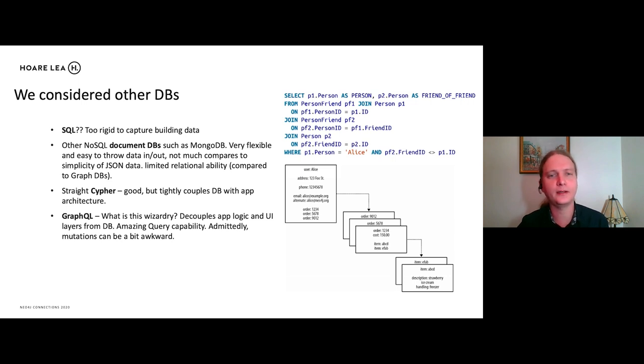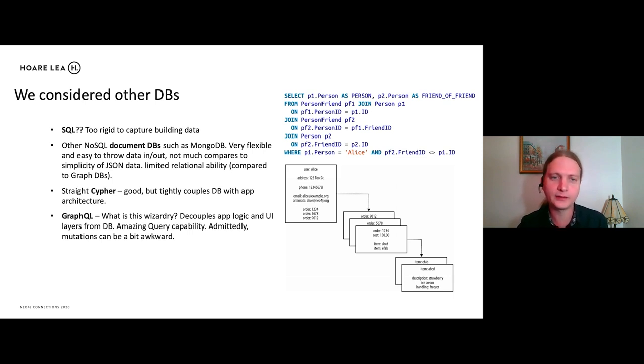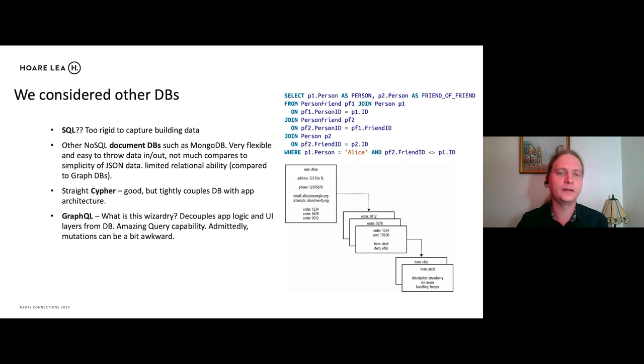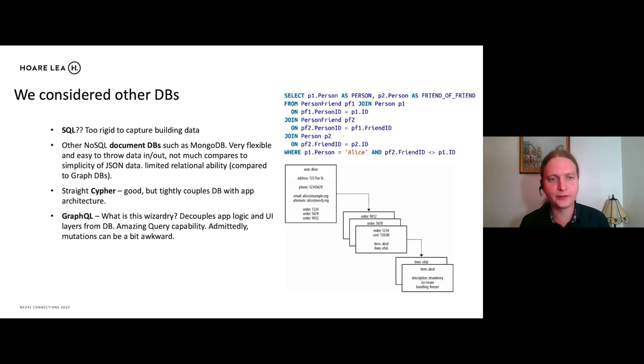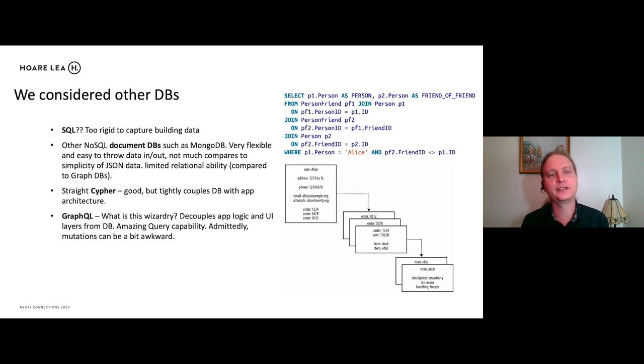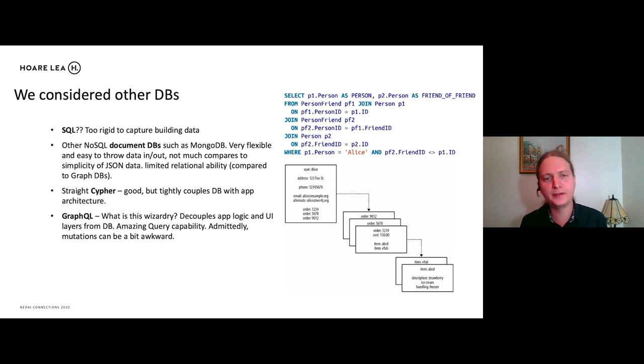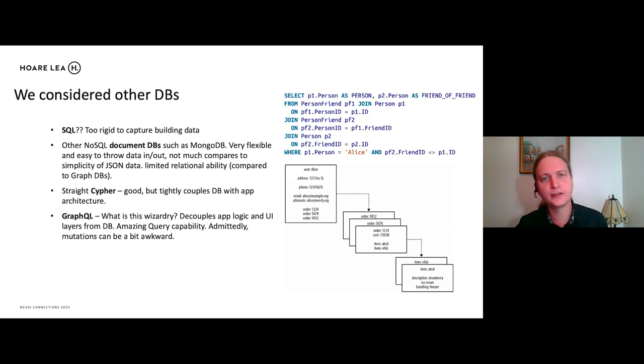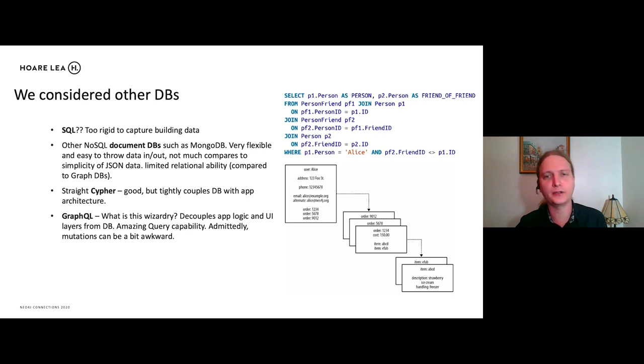We also used straight Cypher queries, which is really good. But that does couple the DB with the application and UI layers quite tightly. So then we came to GraphQL and GRANDstack. So this was like the wizardry that decouples our app logic and our UI layers from the DB. It has amazing query capability. Admittedly, the mutations can be a bit awkward, but that is easily made up by the query capability of GraphQL.